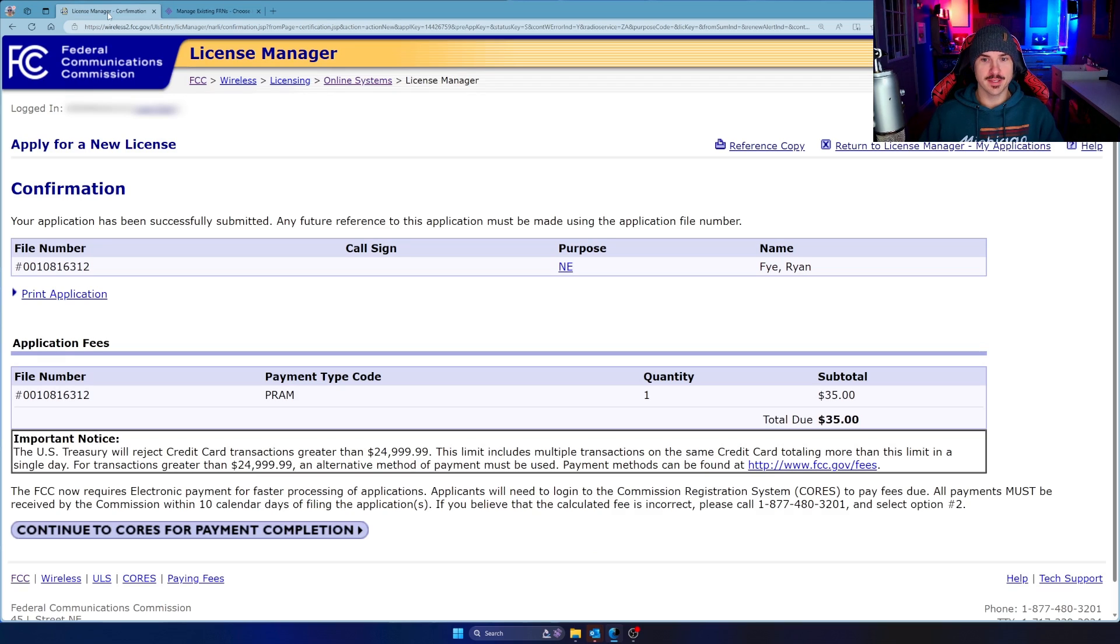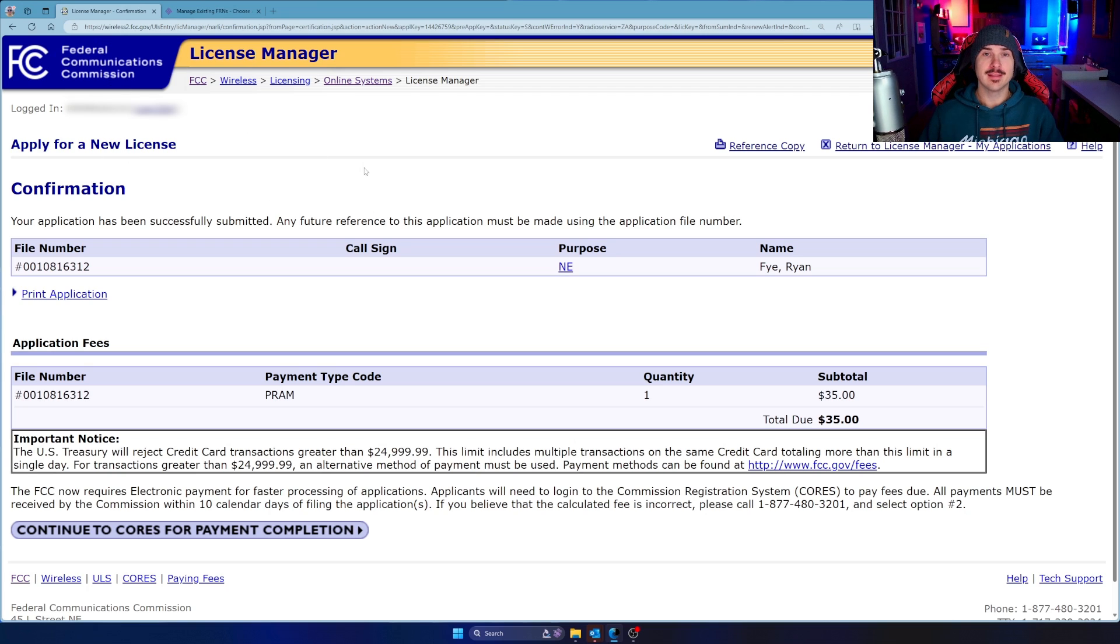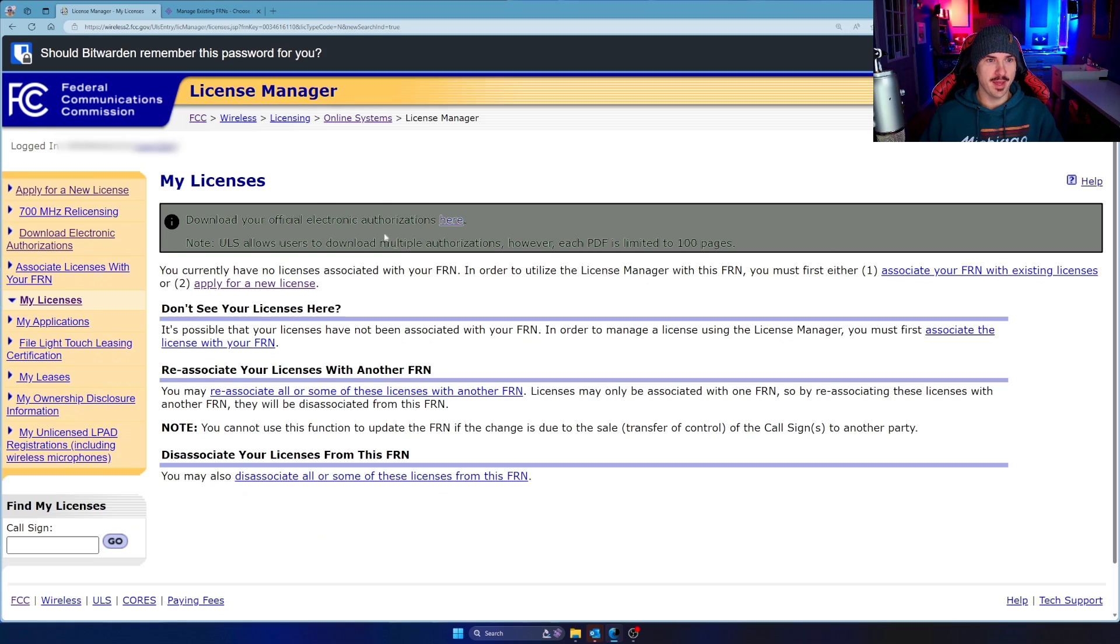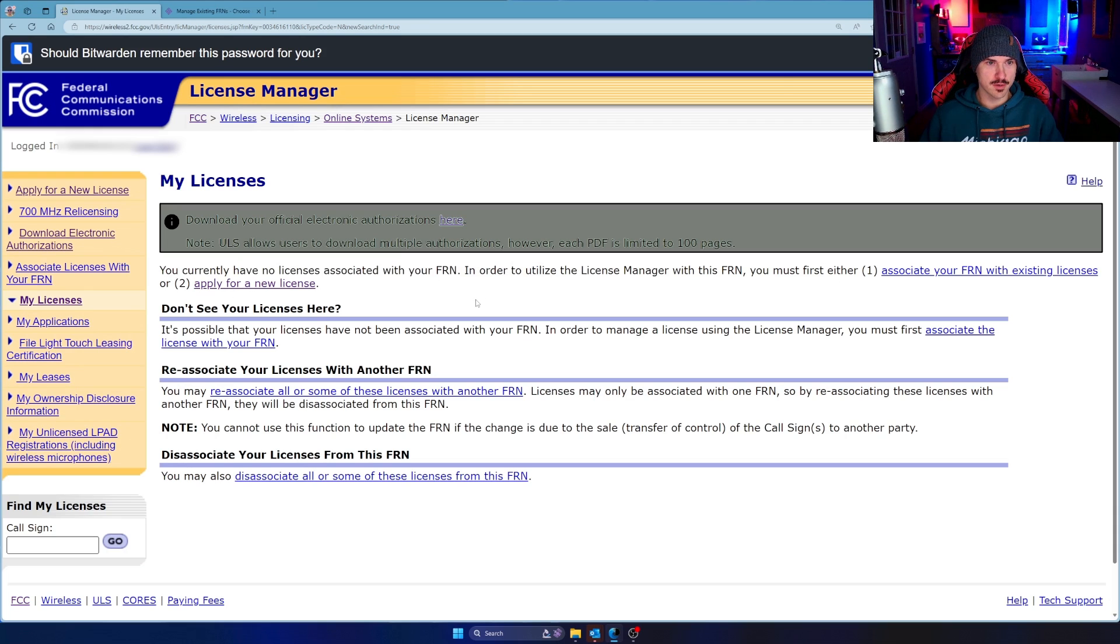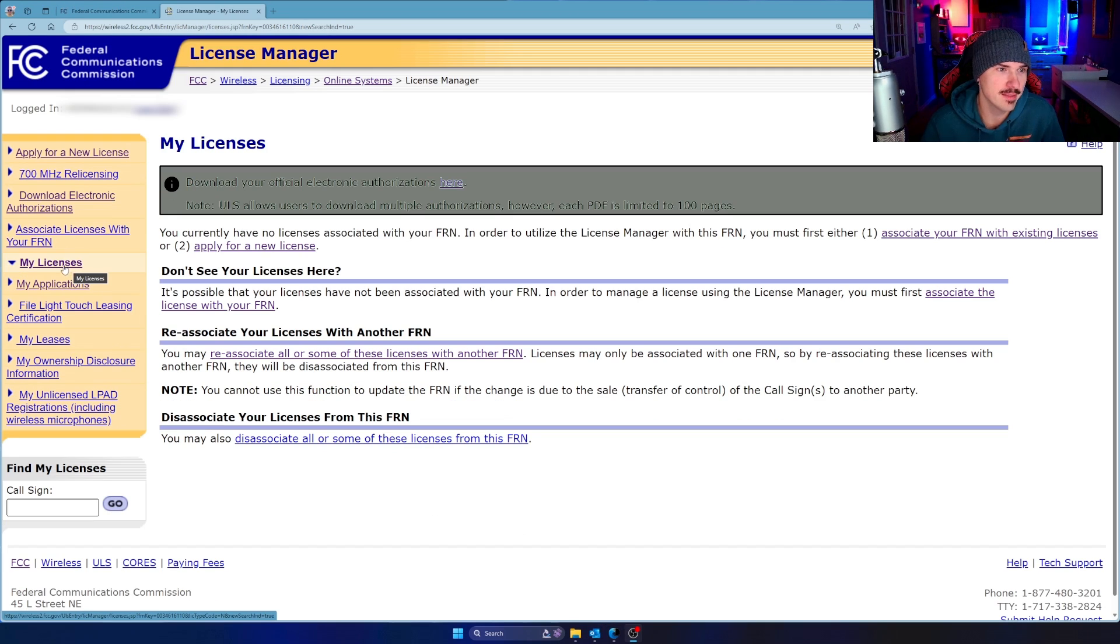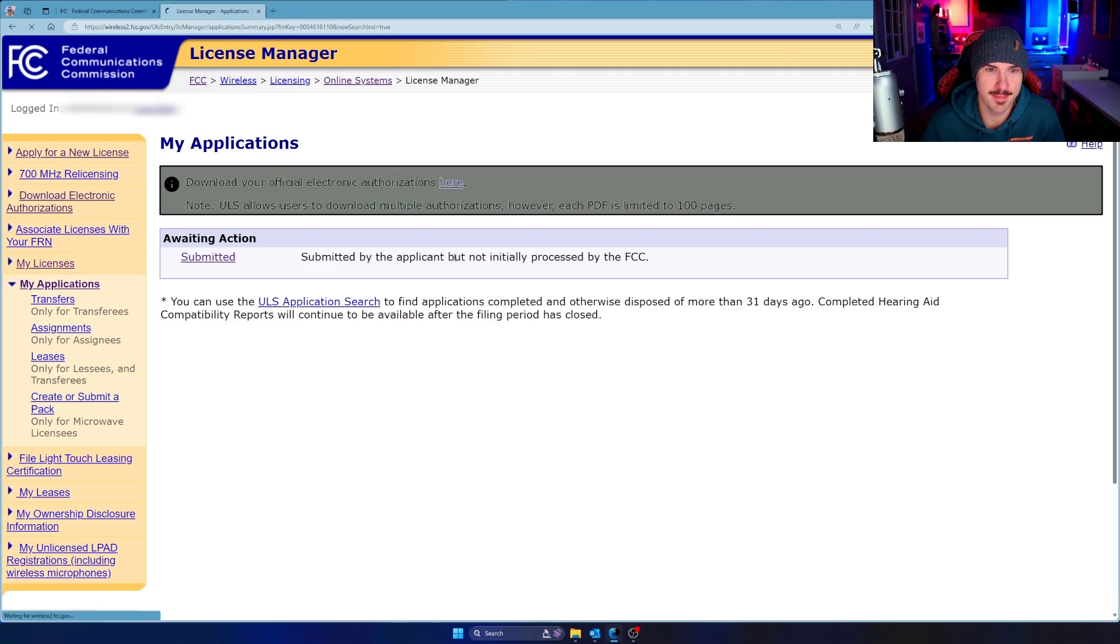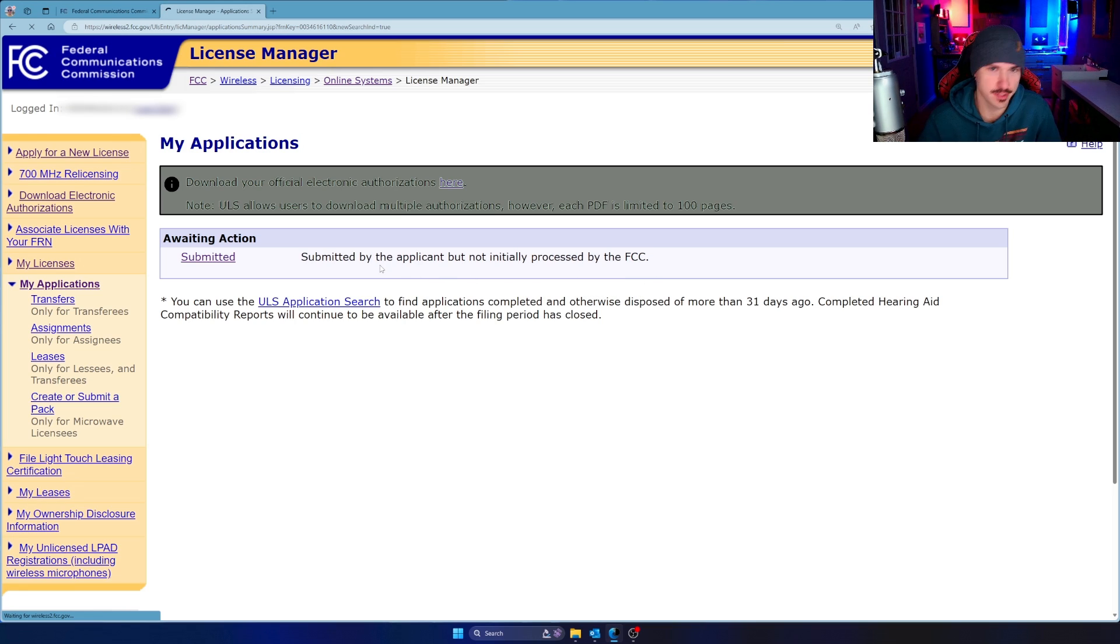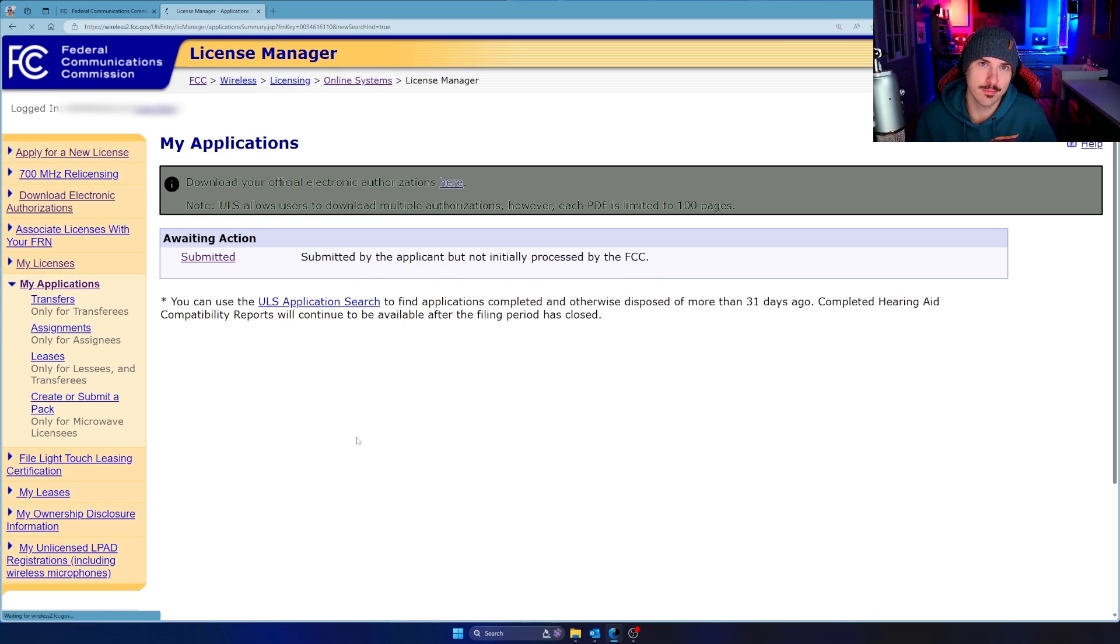And now I'm going to click go back. And what I'm hoping is over here, if I come back to the license manager, the ULS, that'll show that I paid. Let's see. You currently have no licenses associated with your FRN. Awesome. Let's give it a couple minutes to see if I get something in my email. All right. Back in the ULS, if I go to my applications, it says submitted by the applicant, but not initially processed by the FCC. So I'm probably just going to wait a little bit and see how everything sort of pans out.